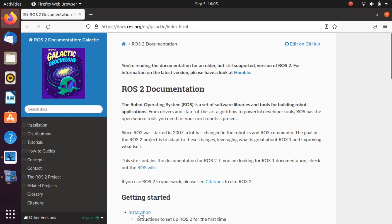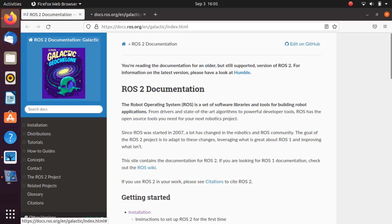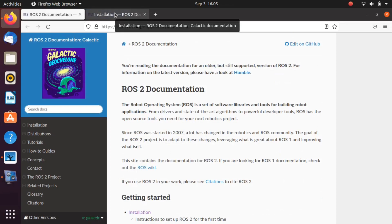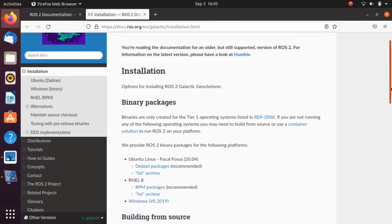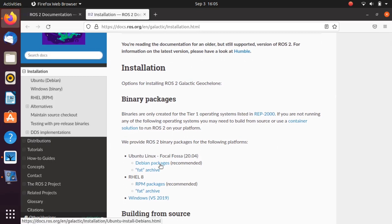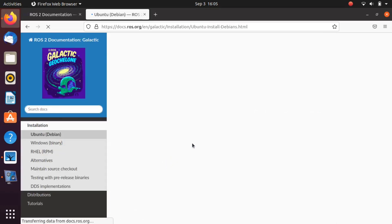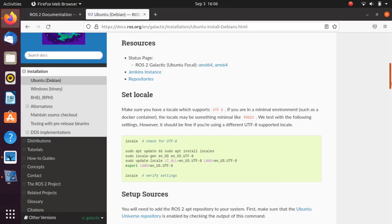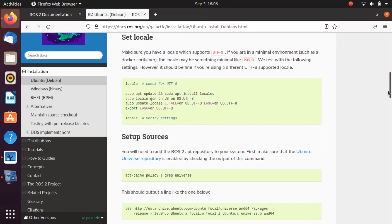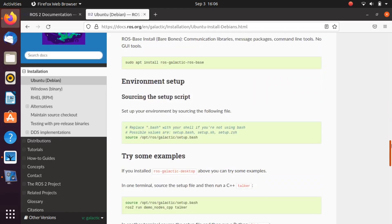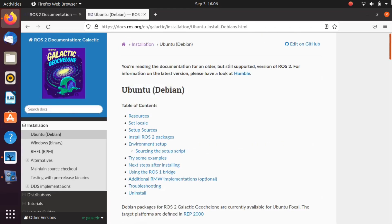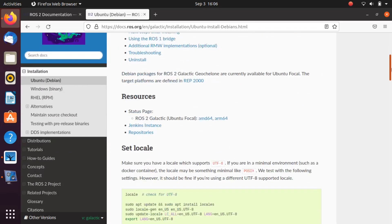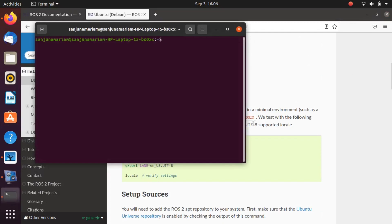Go to this link and scroll down and open the installation link. Next, open the link Debian packages. Once the tab is open, copy the commands one by one, take a terminal, and paste these commands to install ROS 2 in your system.